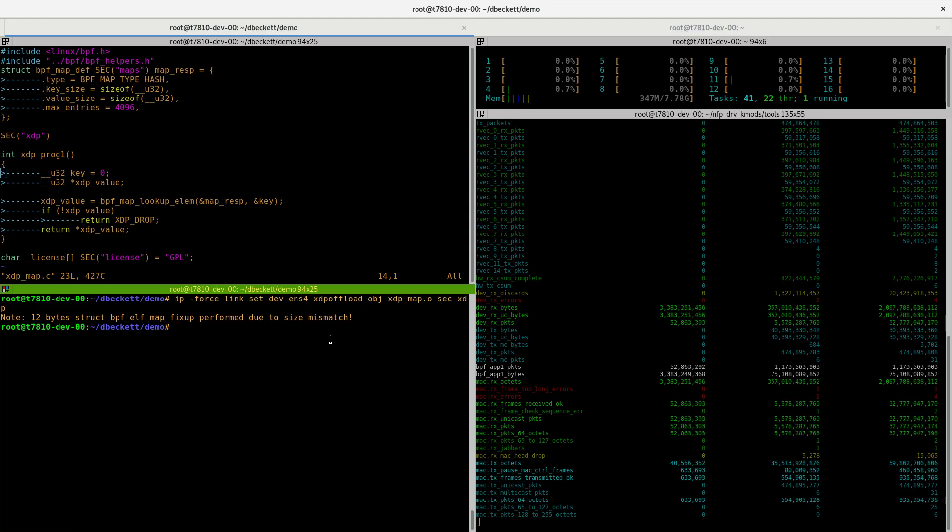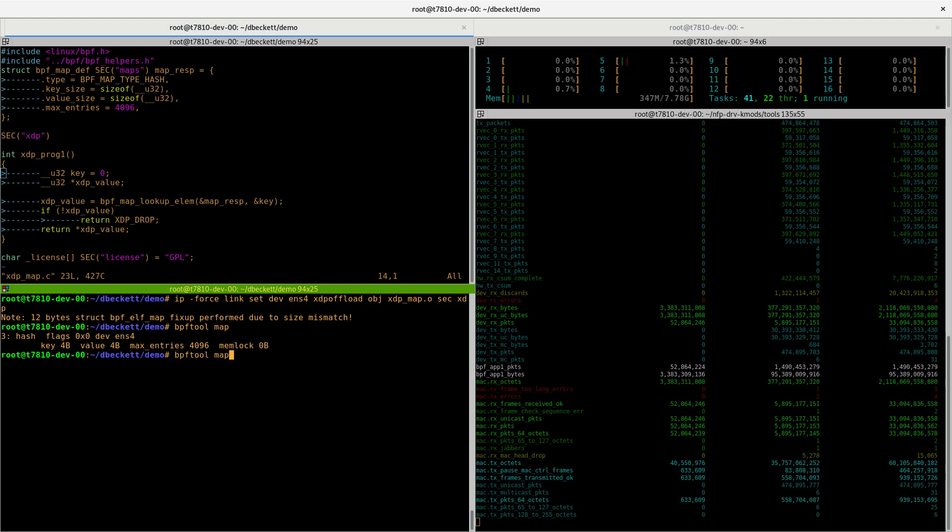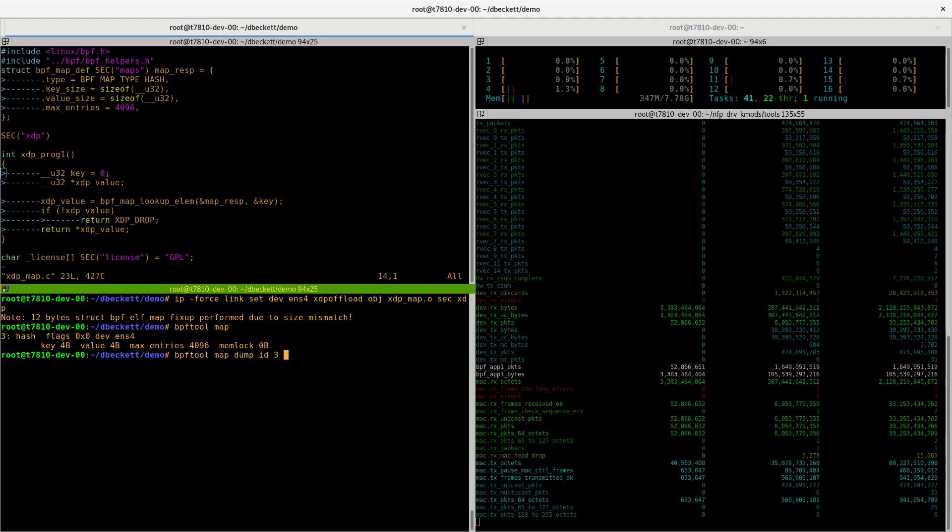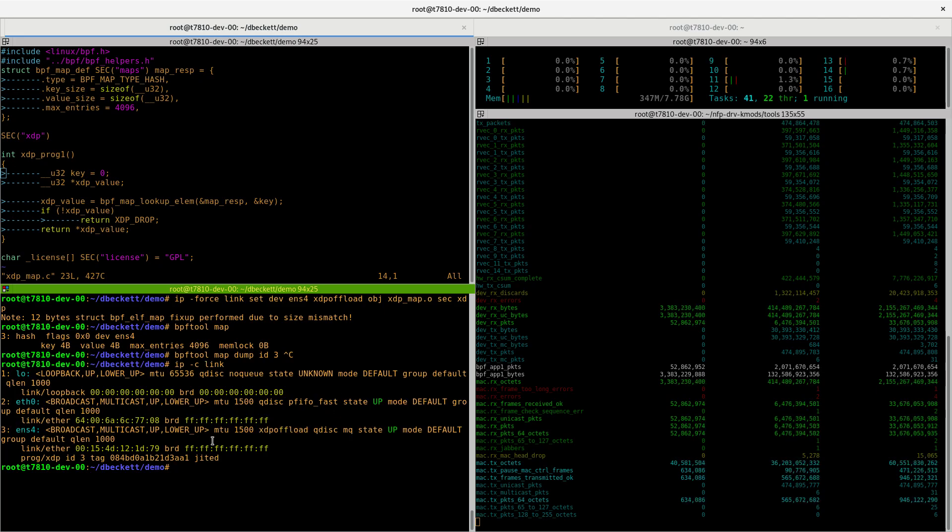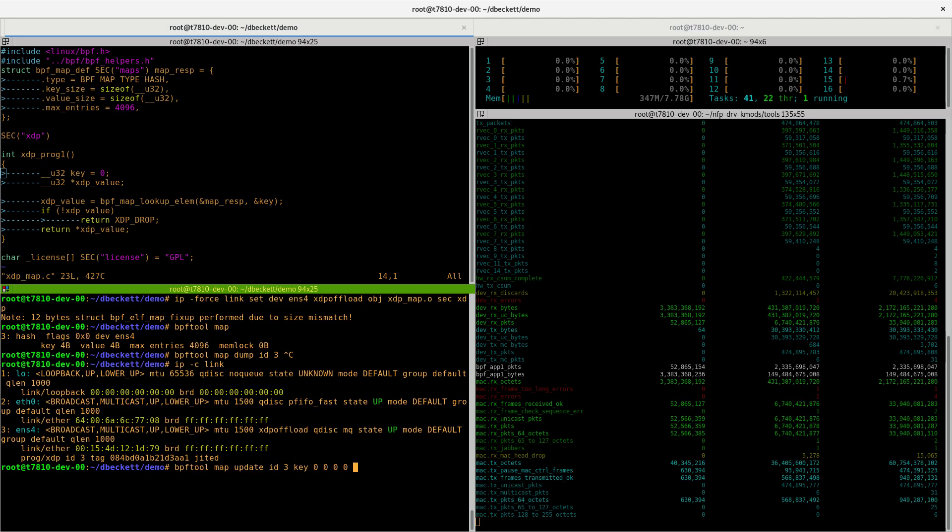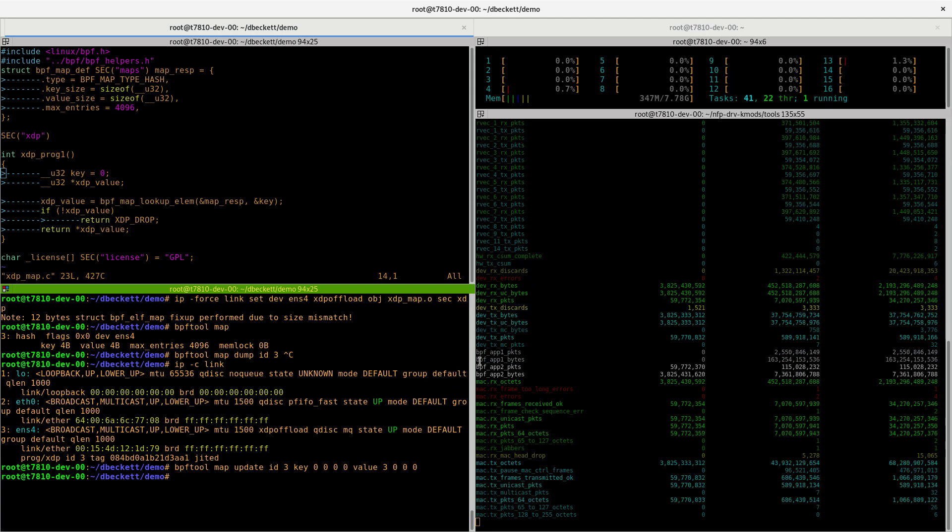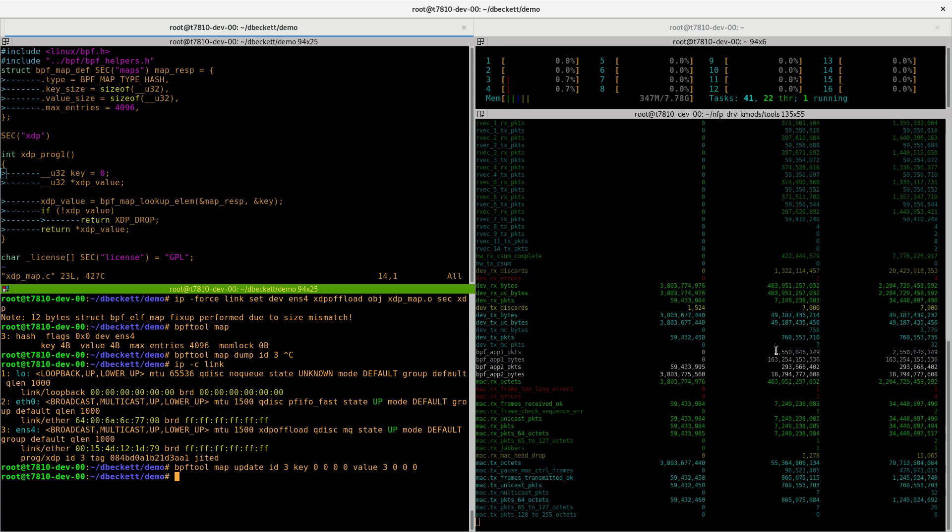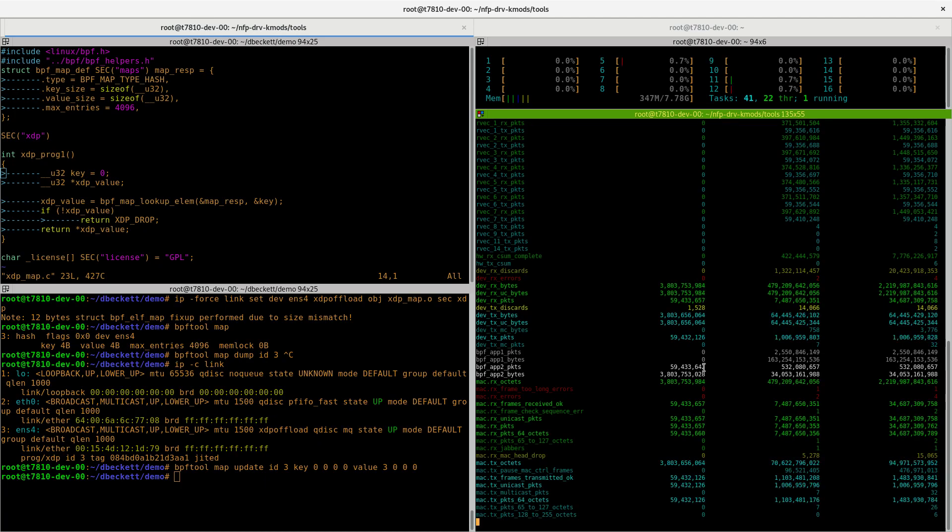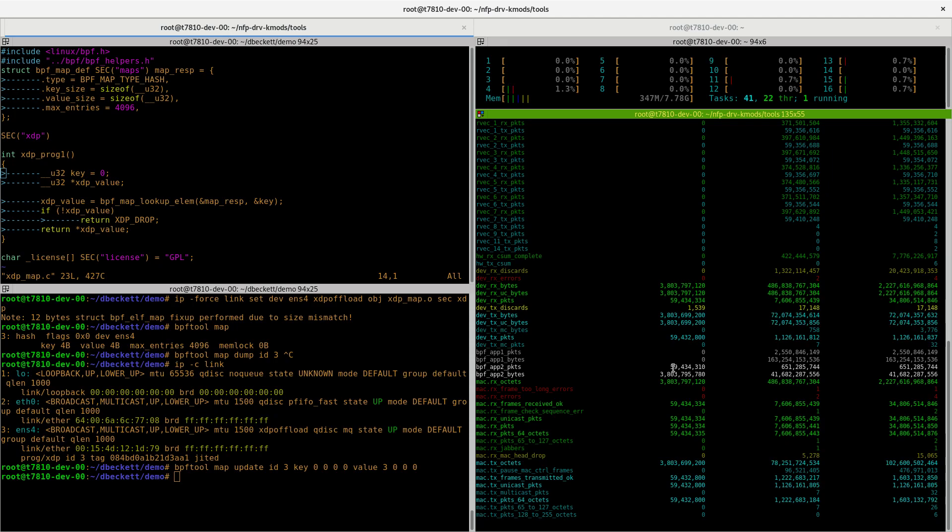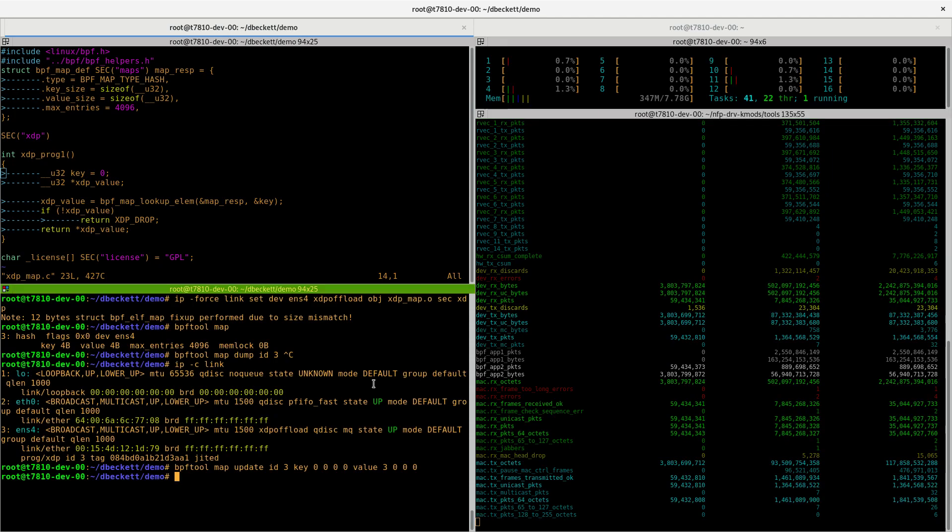Now, let's do the same functionality as we did before. Let's try and TX all the packets. If we run the same command, BPF tool map, we can see there's one map loaded. Also, if we check IP link, we can see there's one program on XDP offload on ENS4. Now, if we want to change the value, we're doing the same thing again. So if we set it to 3, it will then start TXing everything. So you see everything now moves from app 1 down to app 2. App 2 is TX, and we can see now we're TXing 59 million packets per second, which is 40 gigabits per second at 64-byte packets. So this is a lot faster than what the driver mode could do.